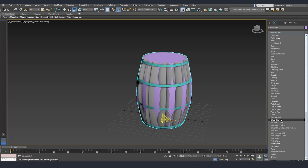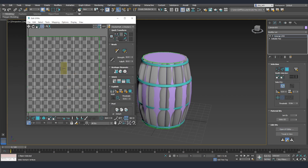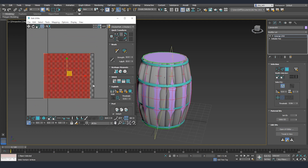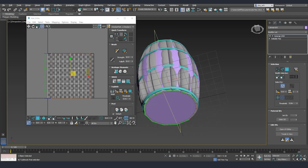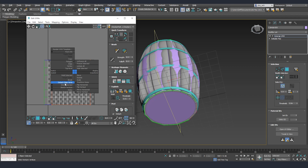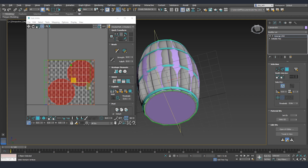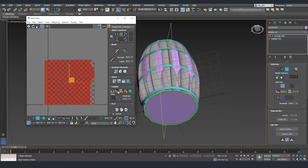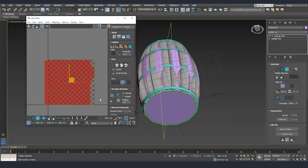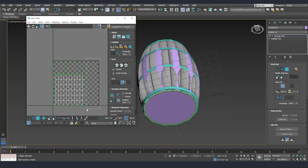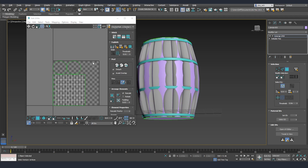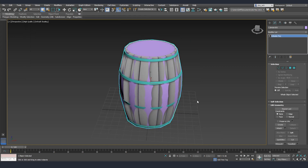Now for a quick UV unwrap: I'll go to the Modifier list, add Unwrap UVW, and open the UV Editor. The sides are already unwrapped nicely but the top and bottom aren't, so I'll select those two faces, right-click, and use Detach Edge Seams and Mapping Flatten. Then I'll Ctrl+A to select everything and use the automatic pack. The UVs aren't fully optimized but this illustrates how quickly you can set them up — you can also reserve space for separate assets like the metal rings in this UV space.